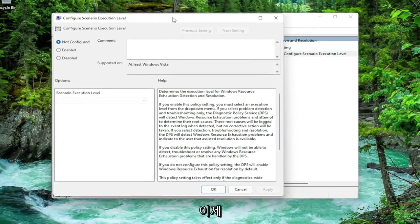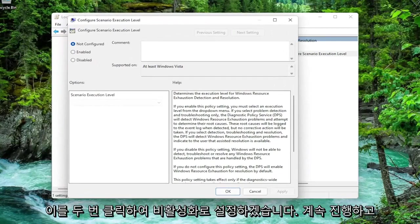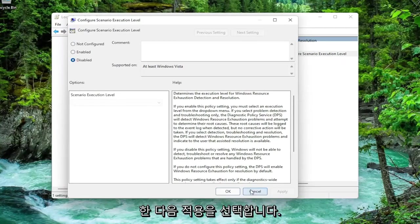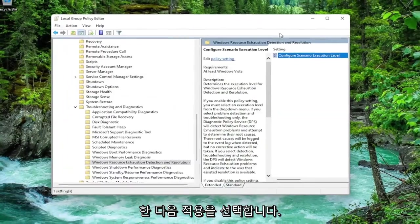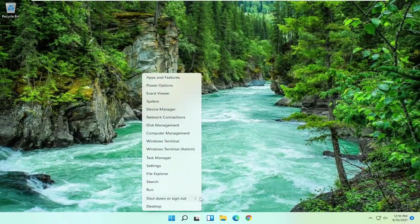Now we're going to set this to disabled. Go ahead and just disable it, then select Apply and OK. Now close out of here and restart your computer.